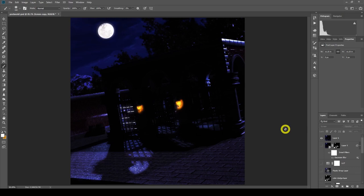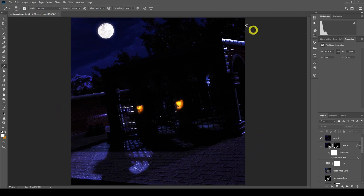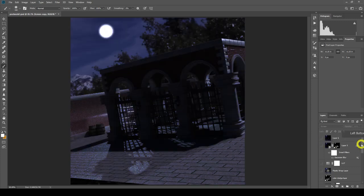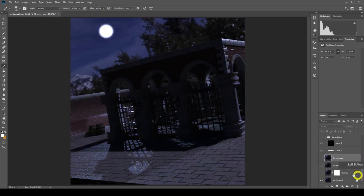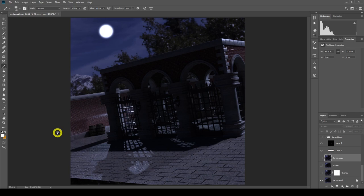Here we are in Photoshop this time, and not DAZ Studio. Today we're going to be looking at postwork. I've got a nighttime scene here that I've done in DAZ Studio. This is the after image — and this image here is the exact image that came out of DAZ Studio — the render as it was, nothing else added. This is what it would look like.